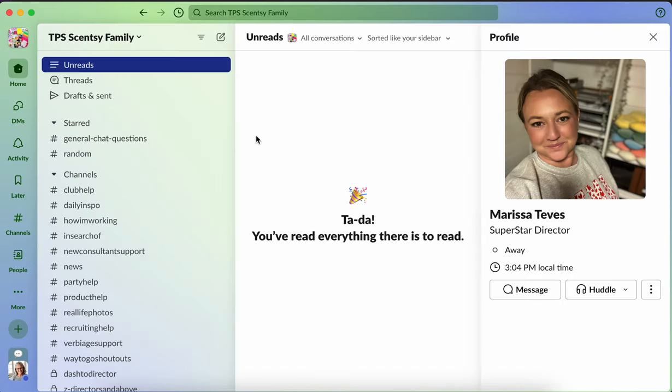Okay. So easy peasy. You can utilize this for finding pretty much anything within your Slack work group. And hopefully you found this information helpful.